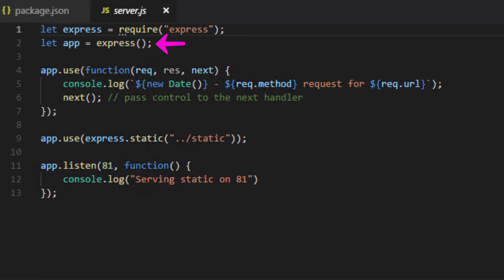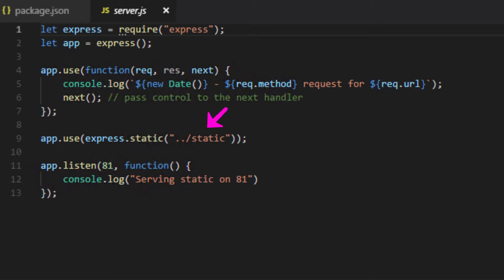So, within this app, when a request comes in, we're doing two things. We're first logging information about the request to the terminal where the Express server is running. And we then pass control to the next handler, which will respond by serving any static files that we've placed in this directory called static that's right within the root directory of our TensorFlow.js project.